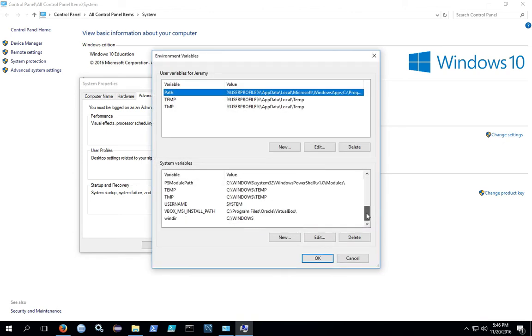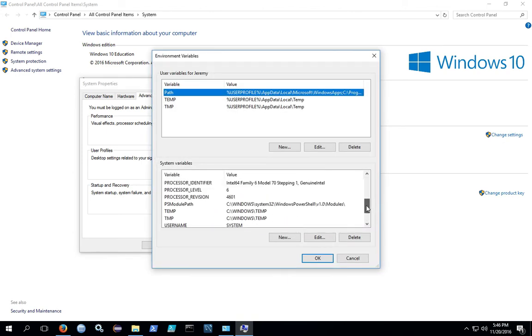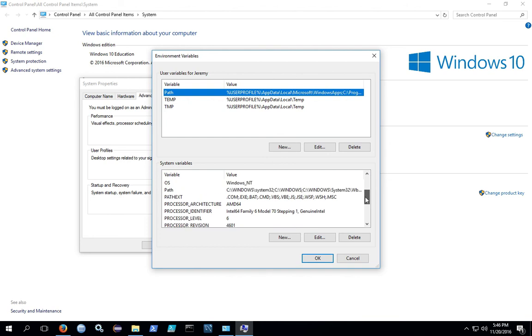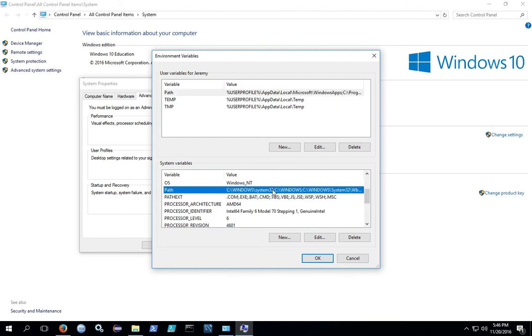In the System Variables pane, we're looking for the path. Highlight the path and hit Edit.